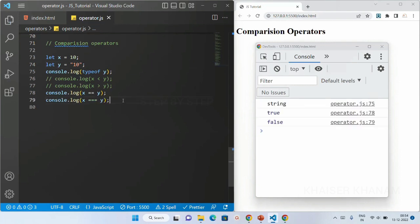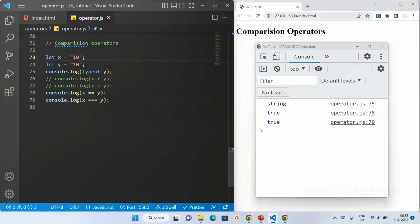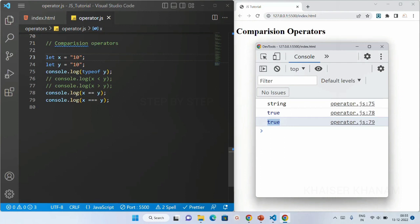When it comes to triple equal to, value is same but type is different — it is not going to match. For triple equal to, both value and type should be same. Only then will we get the result as true. Now if I make x also a string — '10' as string — I will save this and I will be getting the result as true, because value is same and type is also string. So triple equal to checks both value and type.